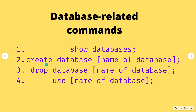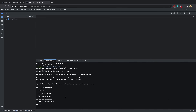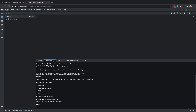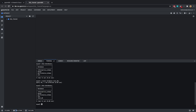The next command is to create a new database. We type 'CREATE DATABASE' and then name our database — for example, 'test_database'. This will create the database and you'll see 'query OK, one row affected'. If we go back to SHOW DATABASES, you can see that test_database now appears.